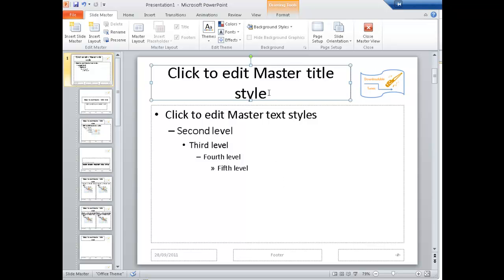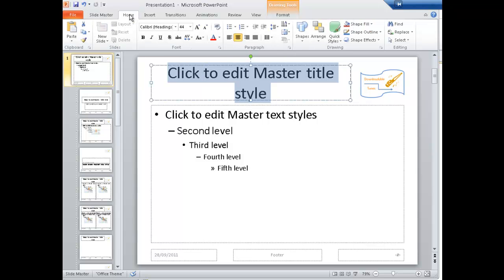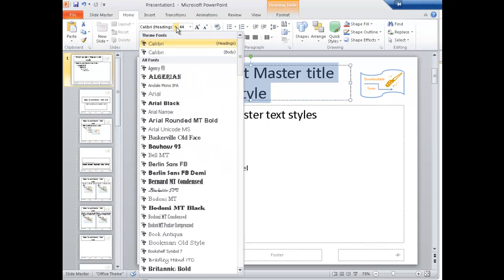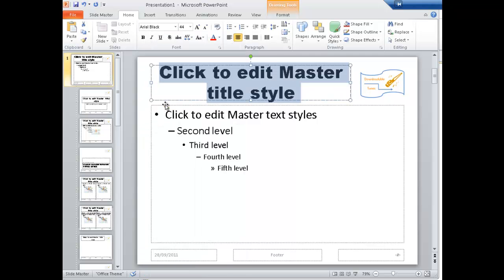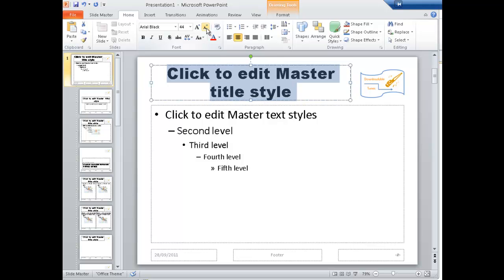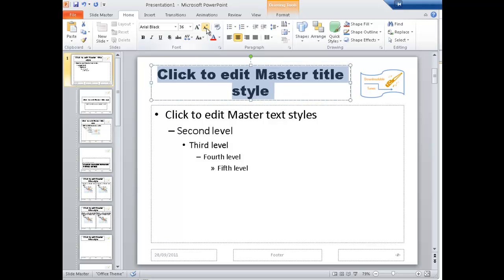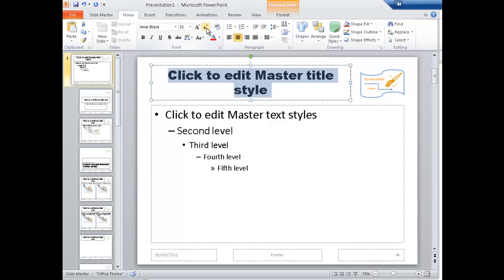Of course, I can actually change the style of the font. Select that. Home. Let's turn that to, I don't know, Arial Black and perhaps reduce the size to 32.